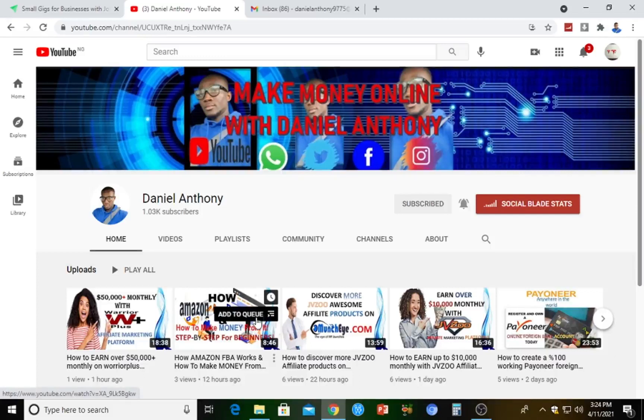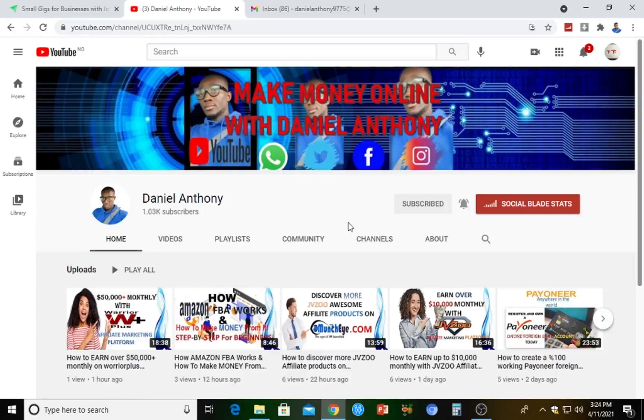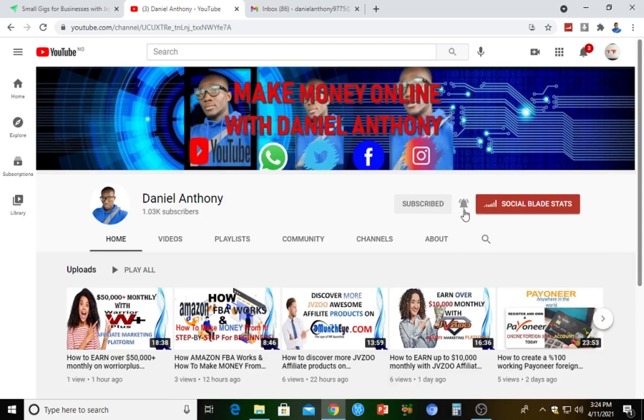Hello guys, hello everyone, welcome back to my channel. My name is Daniel Anthony. If today's actually your first time here, make sure you subscribe to my channel and turn on the notification icon so that whenever I drop a unique and awesome video on how to make money online, you will get notified by the YouTube platform itself.